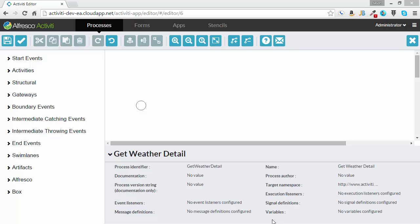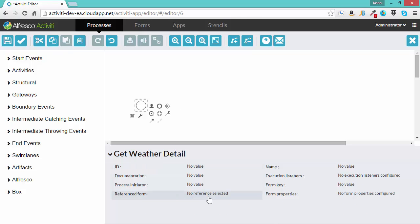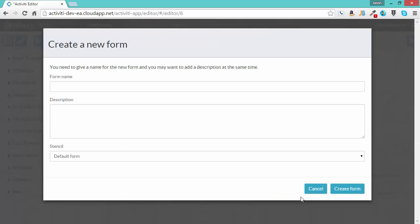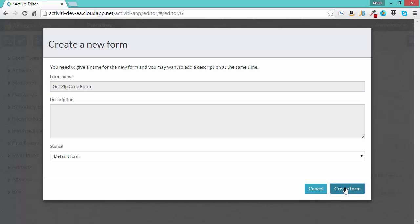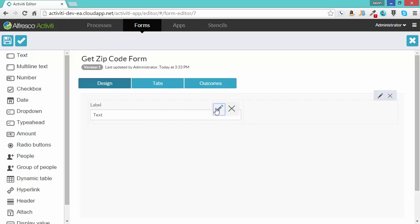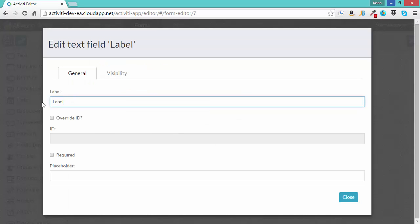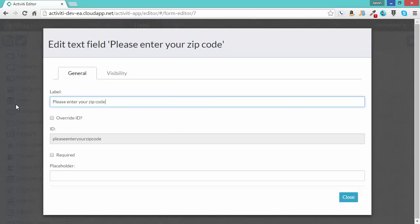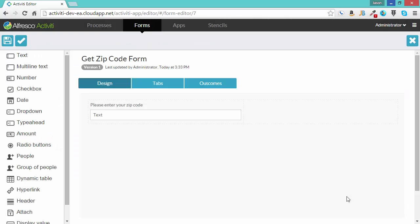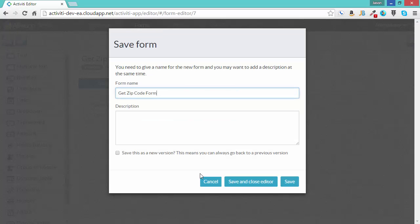To get started, we're going to create a new form based on this start task. We'll call it Get Zip Code Form. This will be a very simple form, just one text box. Say please enter your zip code. I'm going to override the ID to give it a more friendly ID in case we have to use it later. Let's validate the form. We can see that there are no errors and I will save it.